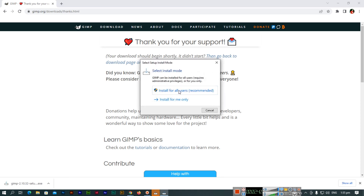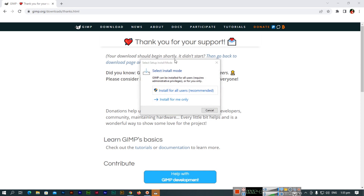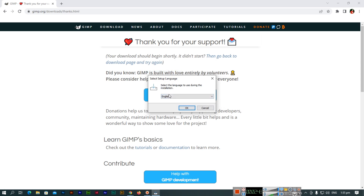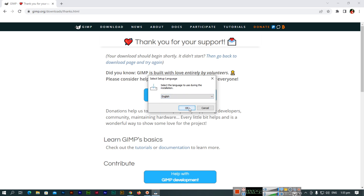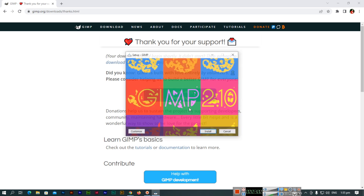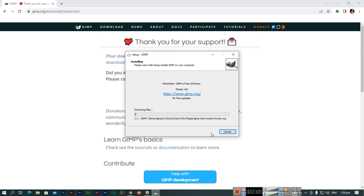You can choose to install for all users or install for me only — select one of these options. Next, select the language to use during installation. I will select English, but you can choose another language if you prefer. Now you can see the Install, Cancel, and Customize buttons — we will click Install.